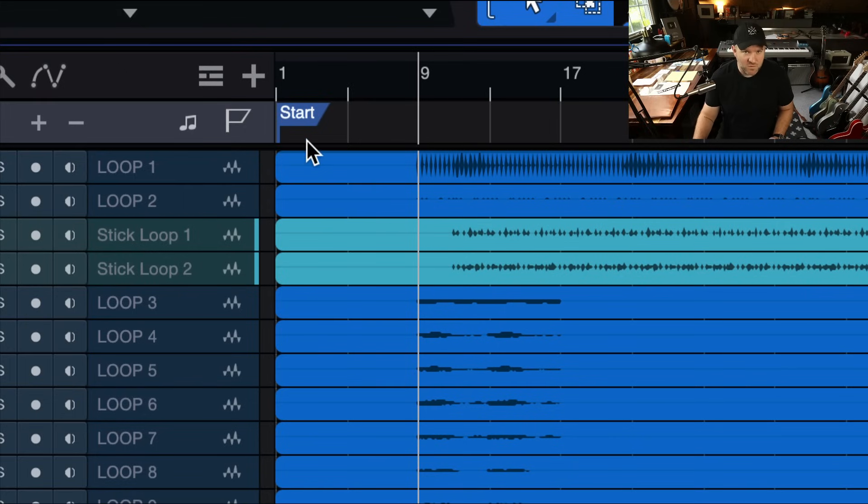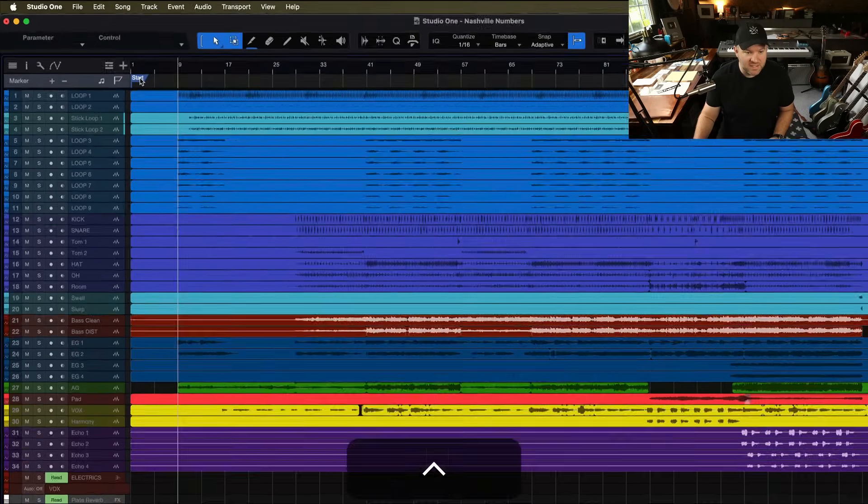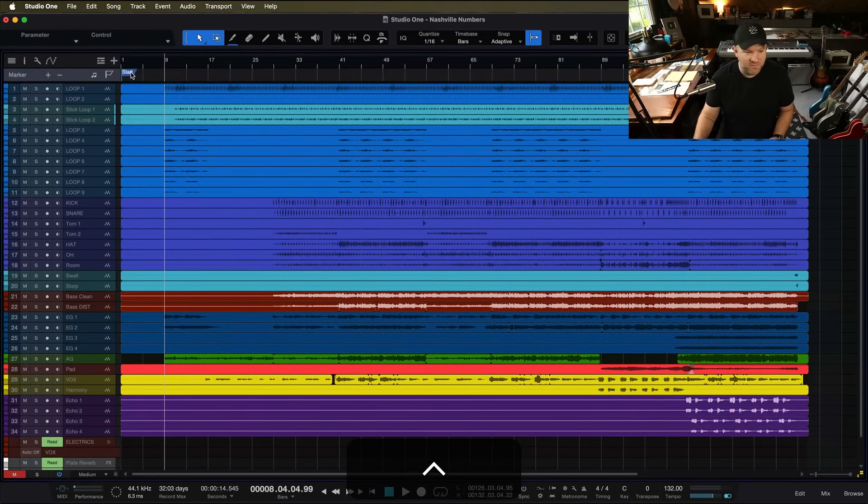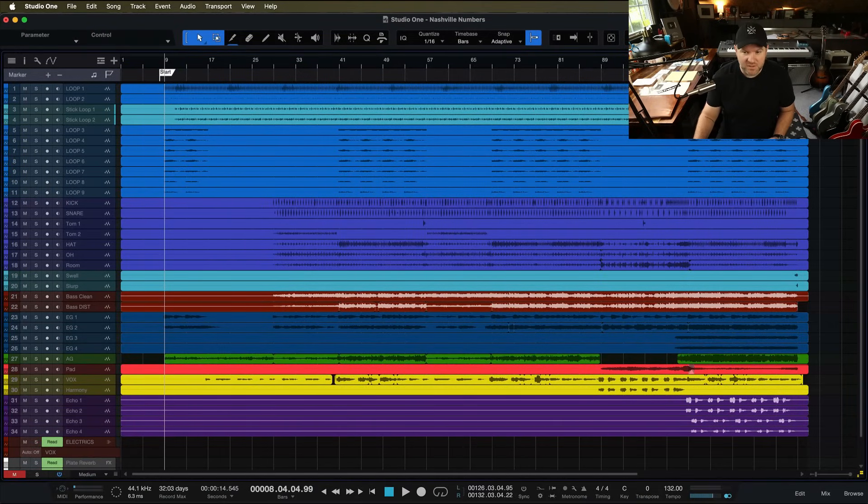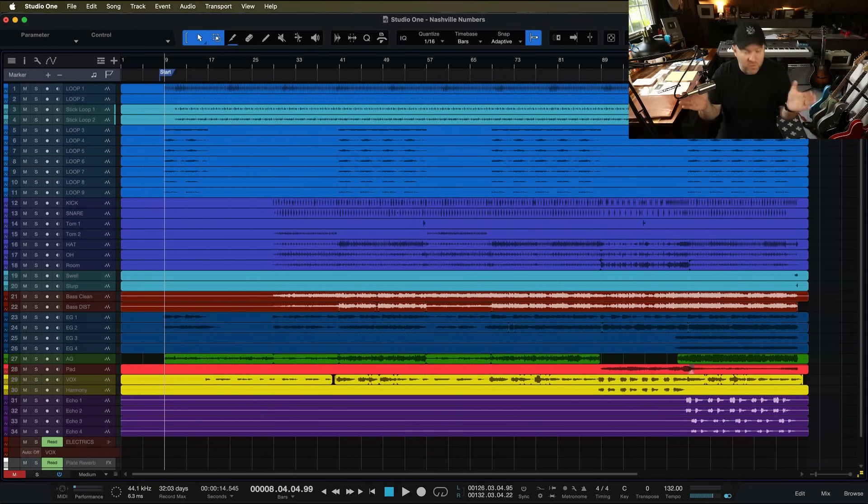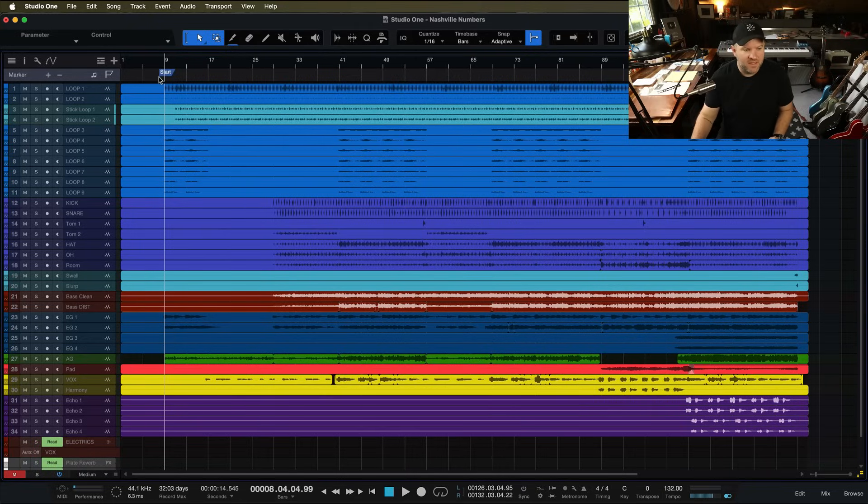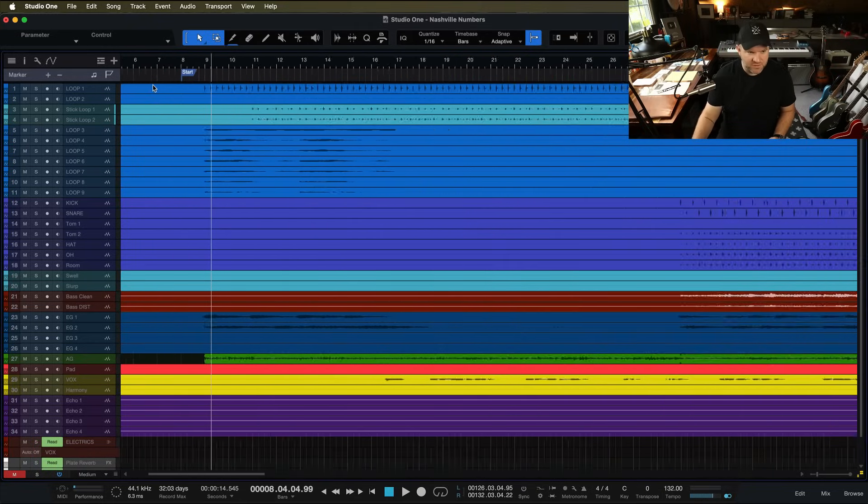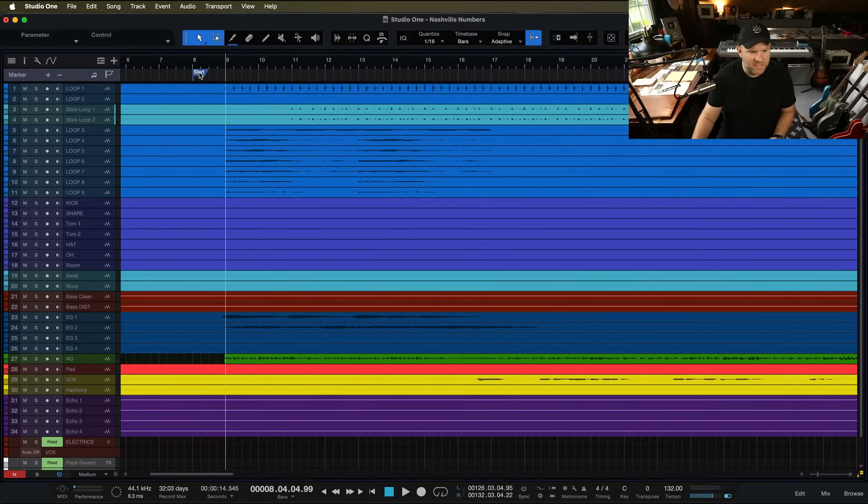If you've ever watched any of my videos, you've seen this at the top of every song. There's a little Start Flag or Start Marker and an End Marker. One of the first things I do, once I've recorded a song and I'm ready to export it the first time, I come in and make sure the Start and End Markers are in the right place.